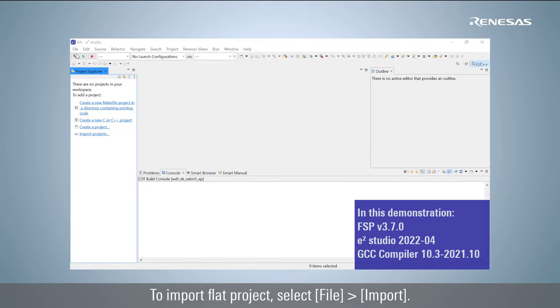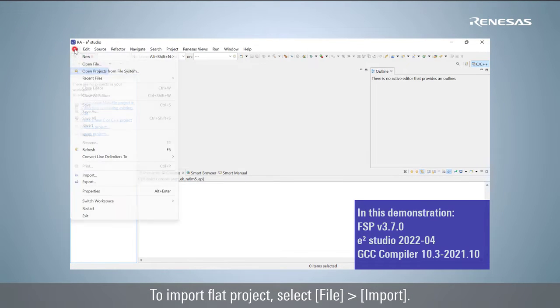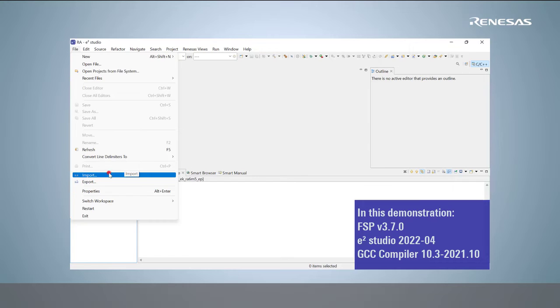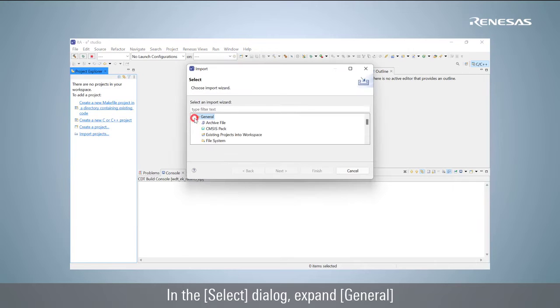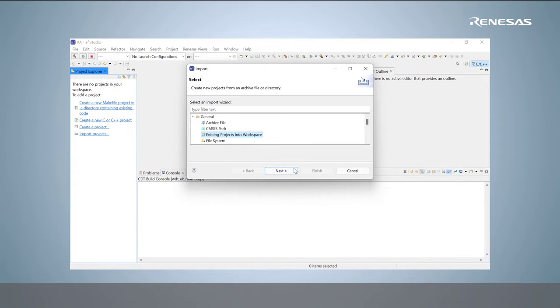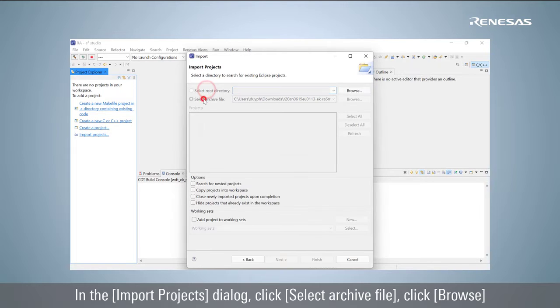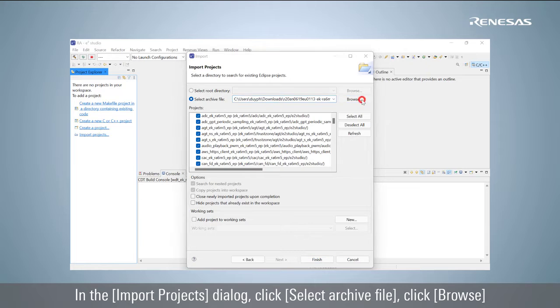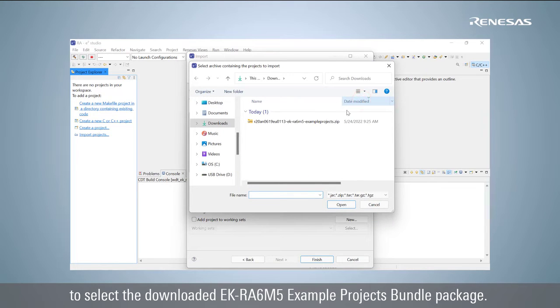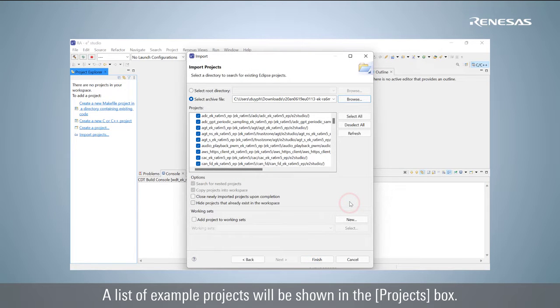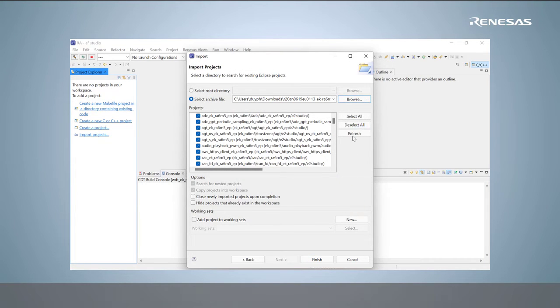To import a Flat project, select File, Import. Expand General and select Existing Projects into Workspace. In the Import Projects dialog, click Select Archive File, then click Browse to select the downloaded EK-RA6M5 example projects bundle package. A list of example projects will be shown in the Projects box.